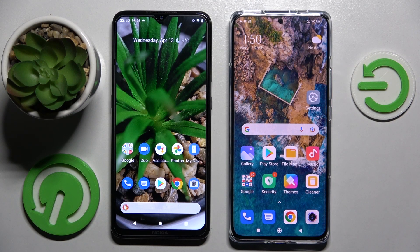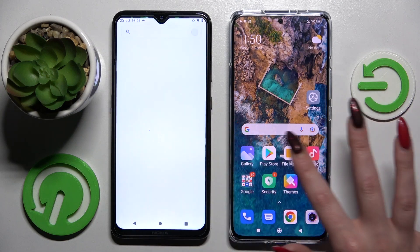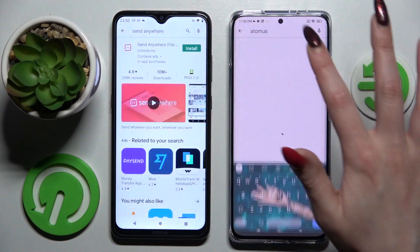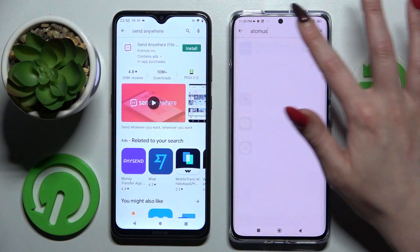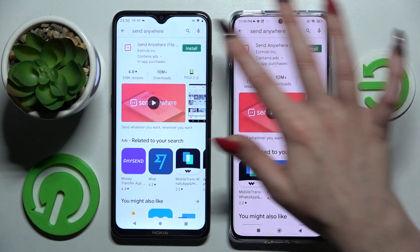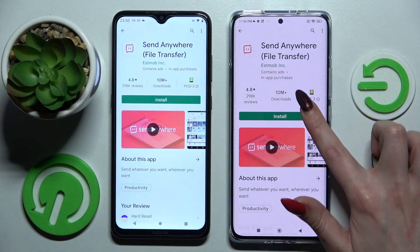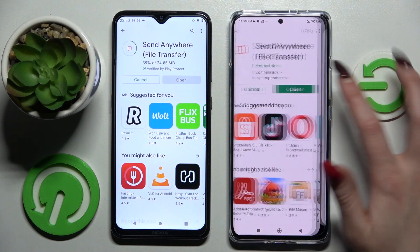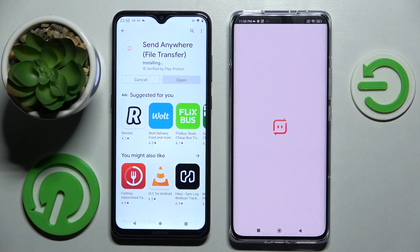Hi, today I would like to show you how you can transfer files from an Android device to a Xiaomi 12 Pro. Start by opening the Play Store on both devices, tap on the search bar and type in 'Send Anywhere', then install this free app from the developer and choose Open.